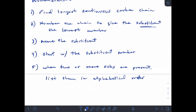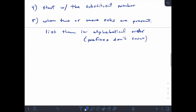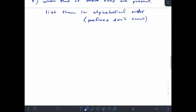One thing to remember: prefixes don't count when determining alphabetical order. If a substituent has 'di', 'tri', or 'tetra' on it, we don't look at that prefix for alphabetizing. So 'dimethyl' still counts as 'M' for methyl. Let's look at some examples.